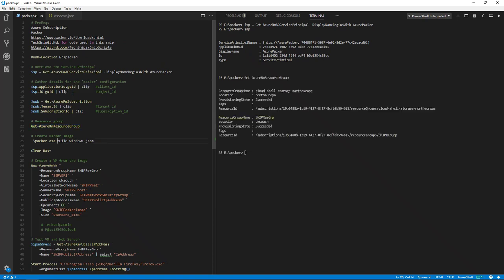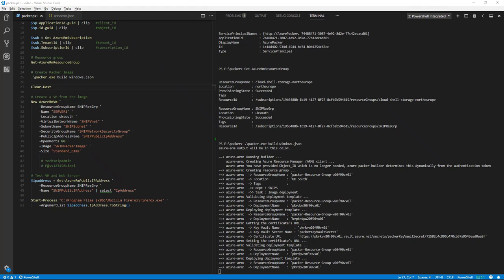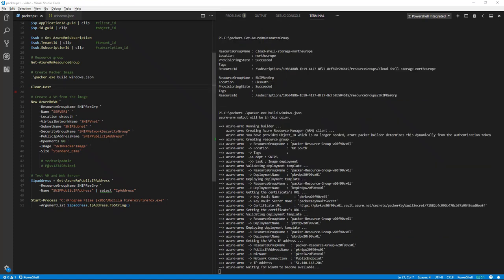So to build the actual image, we run Packer.exe with the parameter build and then point it at the file we created, windows.json. You will see during the build process that a temporary resource group has been created by Packer.